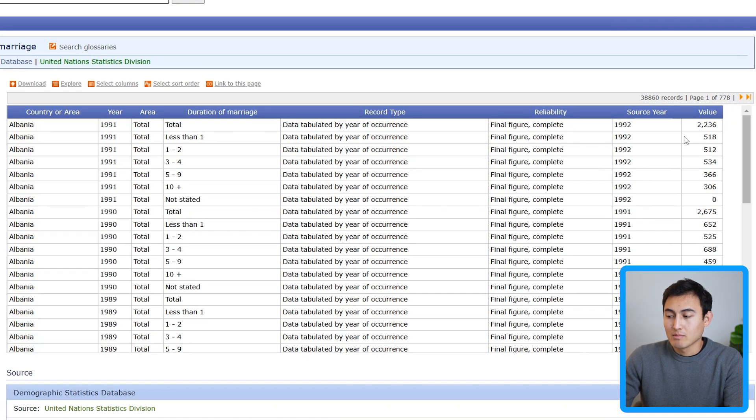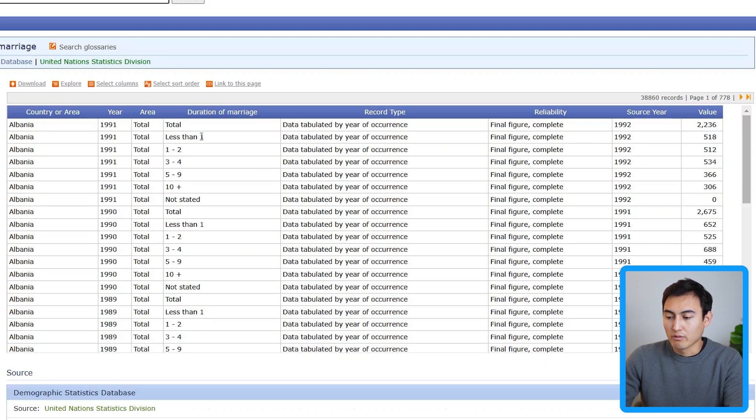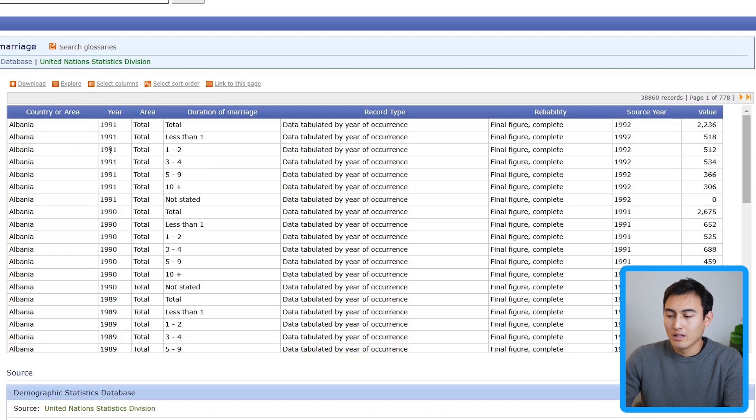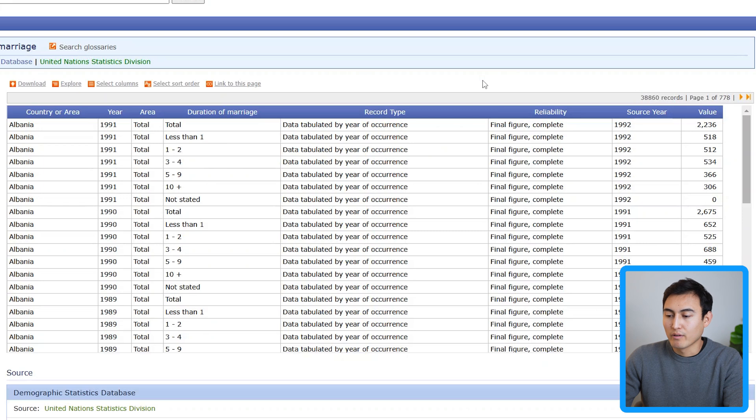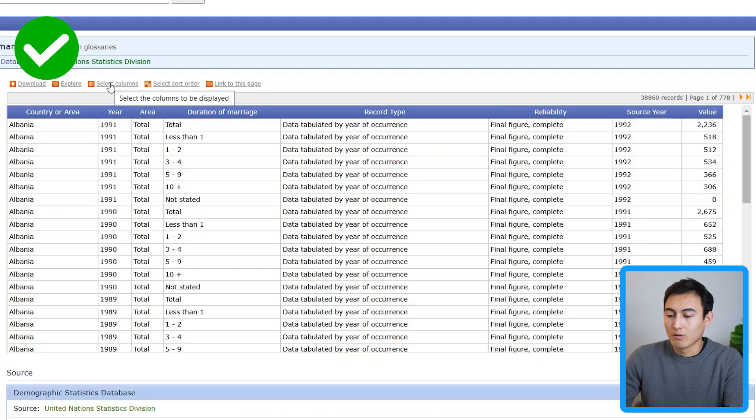You'll notice for example, in Albania, it seems like divorces are more common when the duration of the marriage is relatively low, at least back in 1991. Within it, we can actually filter a lot more. Here you can see the total number of records. You can also sort the order or even select which specific columns you want to download.